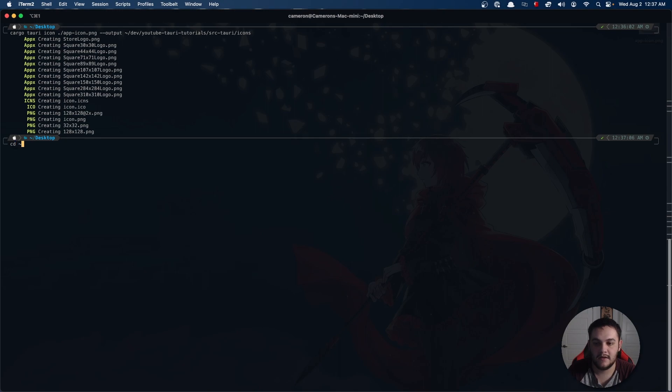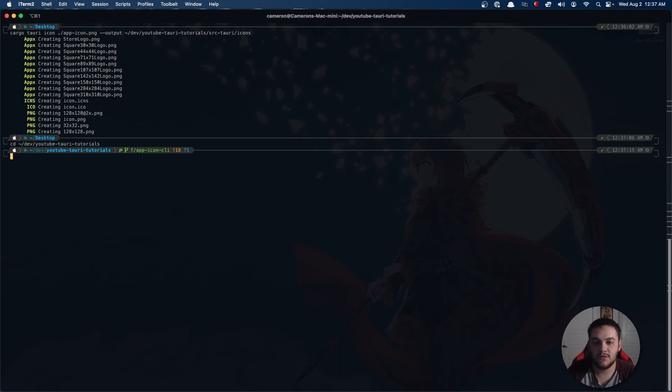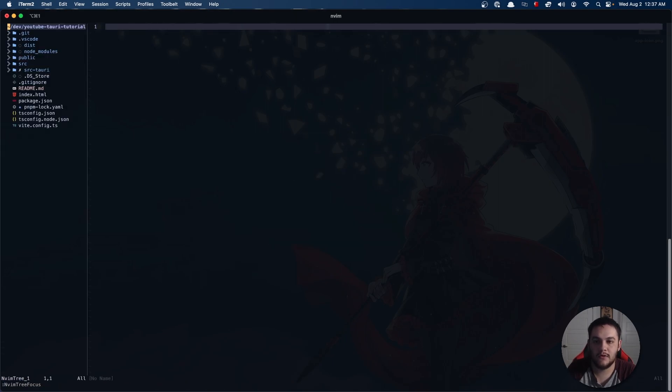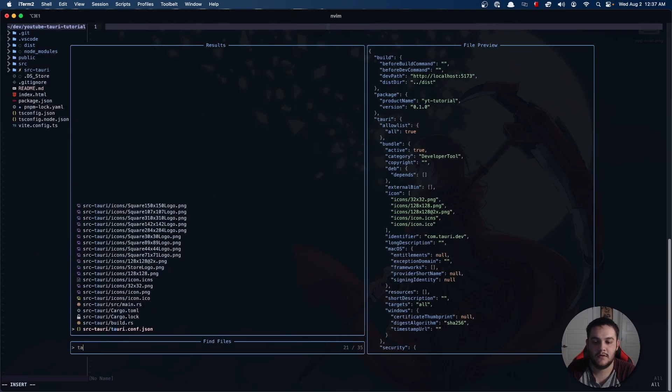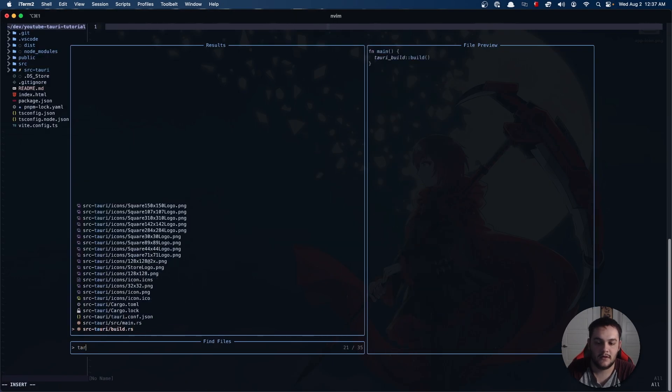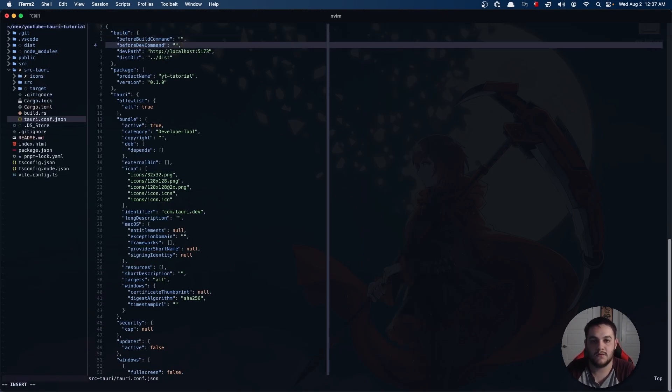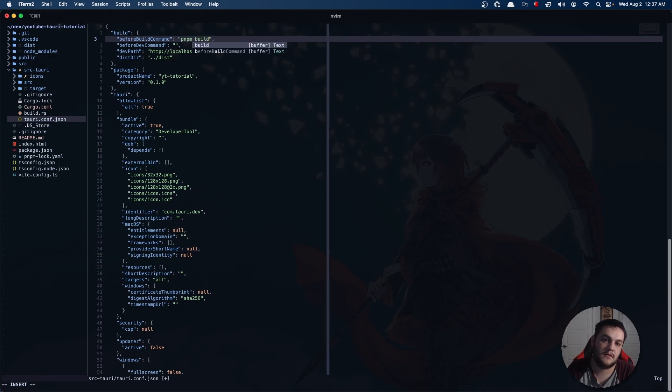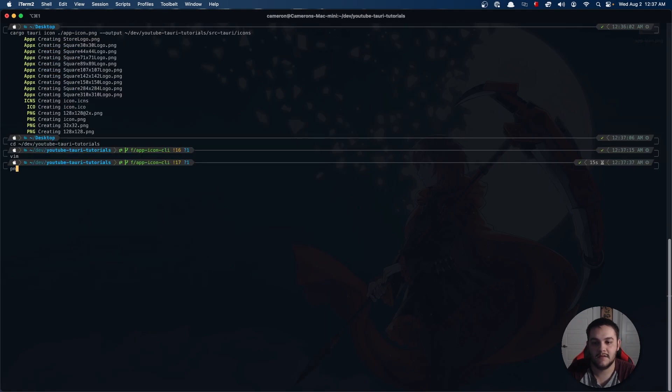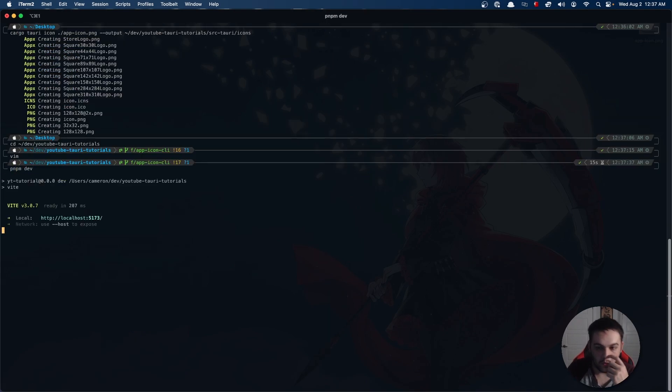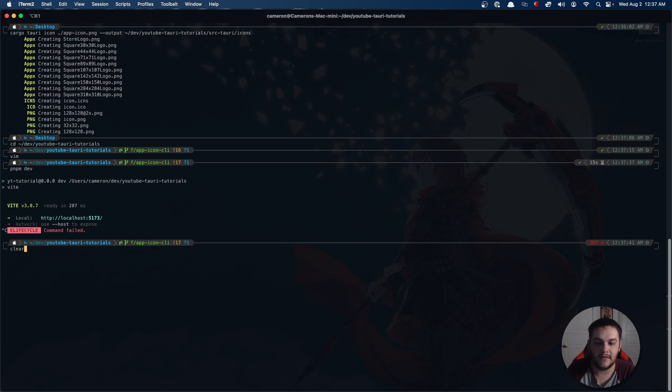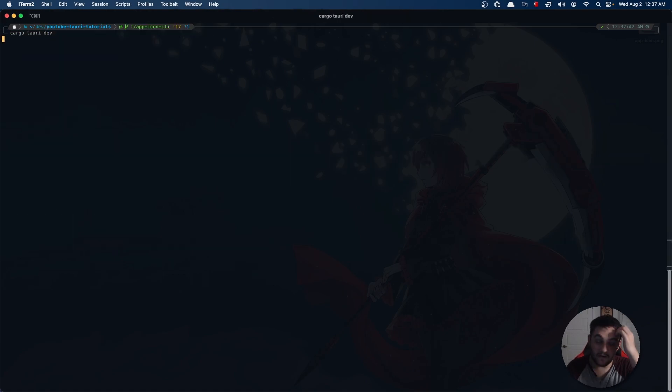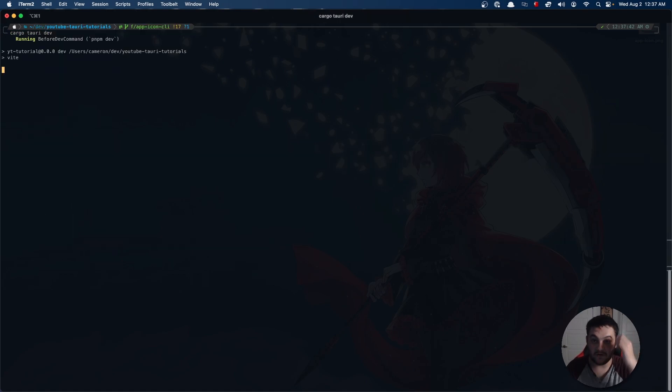Everything was done. Now I'm going to change directory back into my YouTube Tauri video tutorial folder. I need to update this really quick so that I don't have to do two different commands. Now if I do cargo Tauri dev...